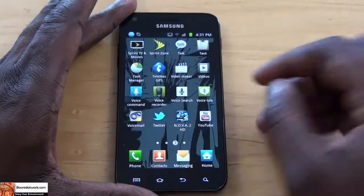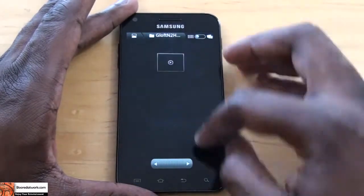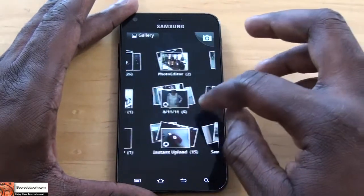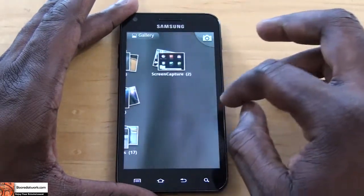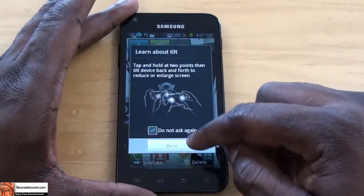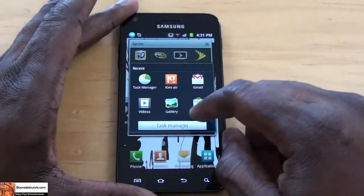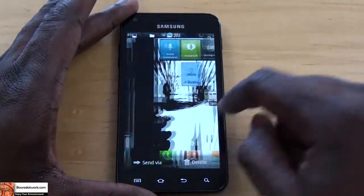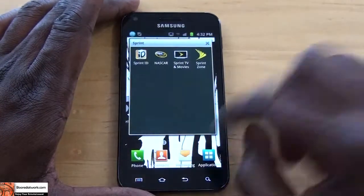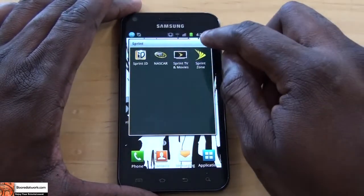Now if you go into images and scroll through here, screen capture — and there you have it. I have one initially done, and these are the screen captures I've taken of my home screen. Very simple, very easy. So remember: hold down the home button and the power button at the same time to take a screenshot.